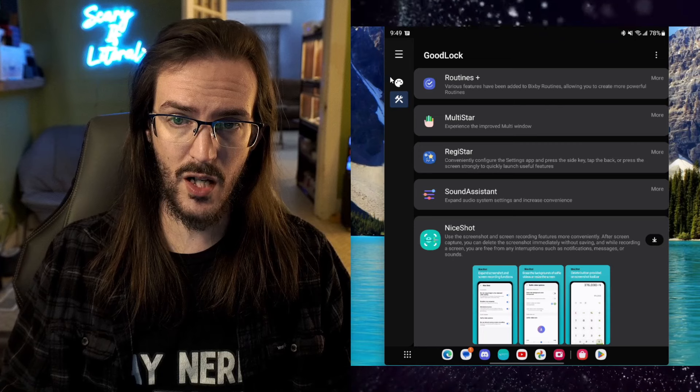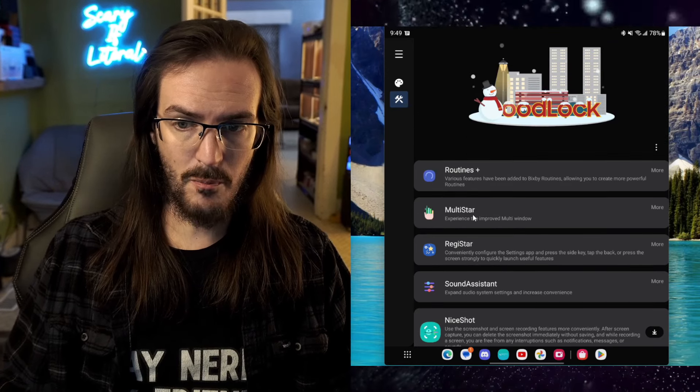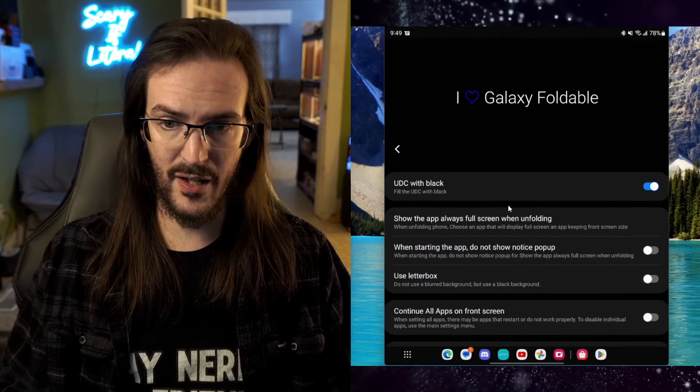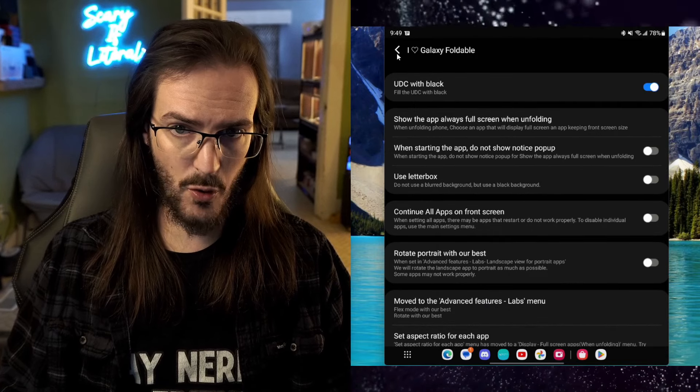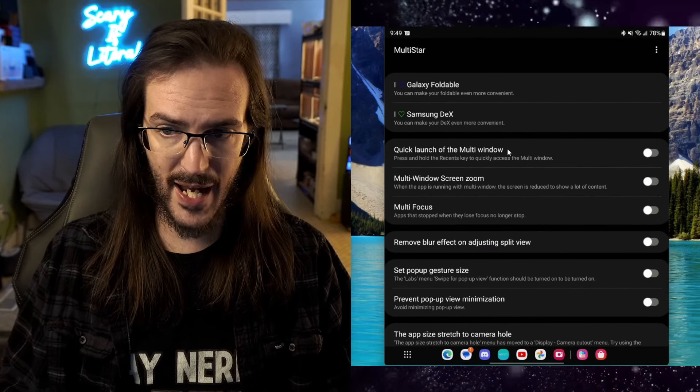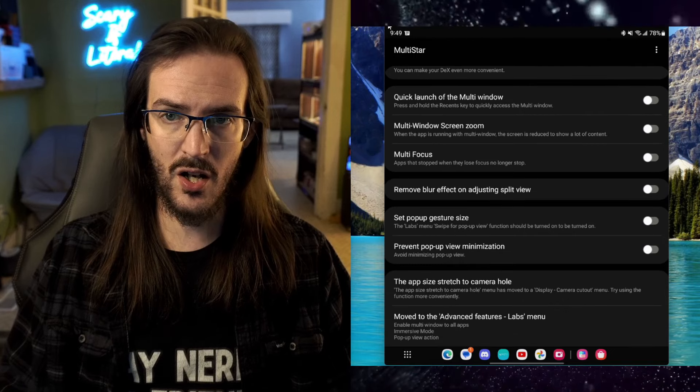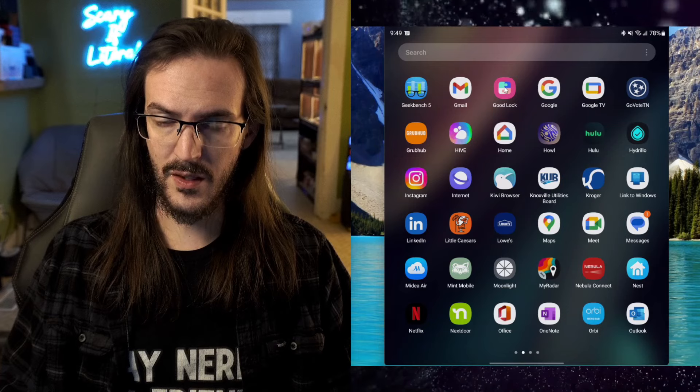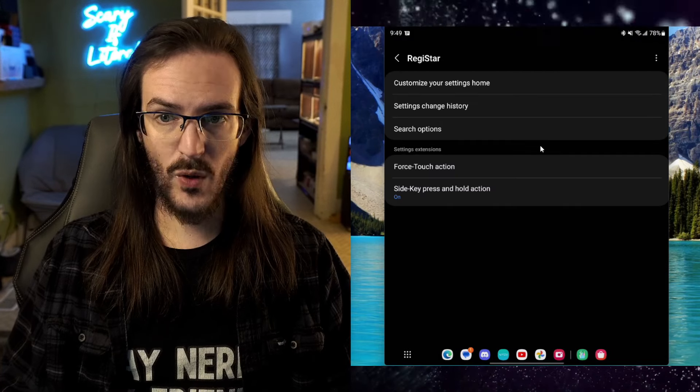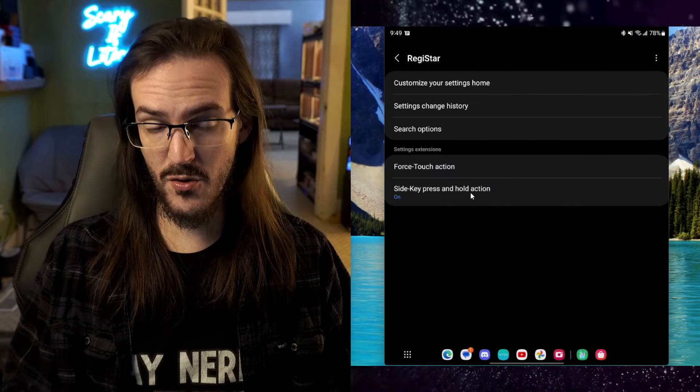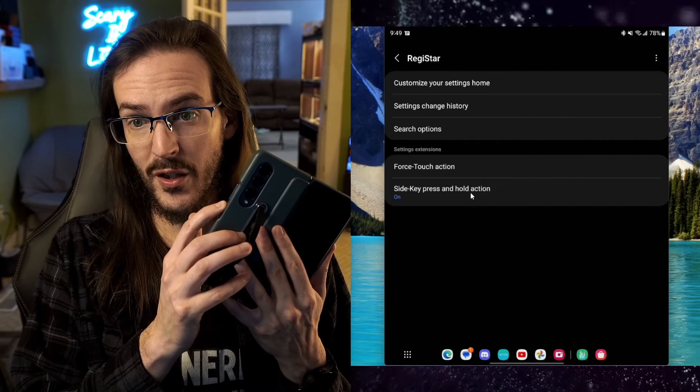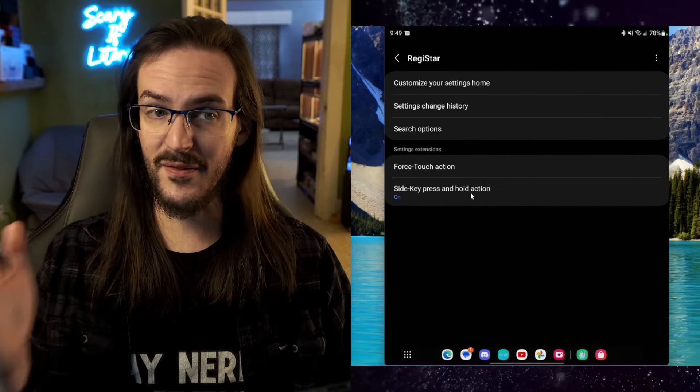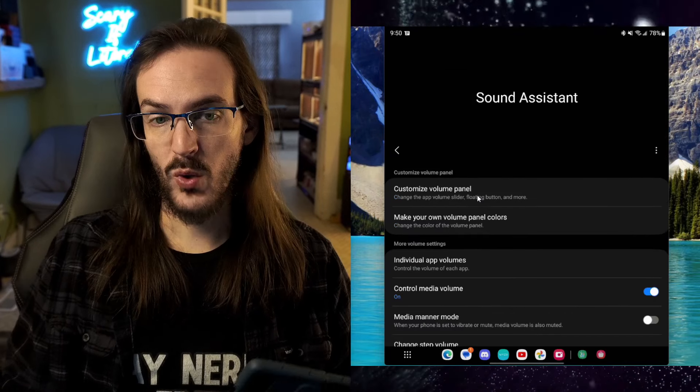Multistar is an absolute must-have. There are a ton of options to use with your foldable device. If you're a Z Fold user, there's options for DeX, Multi Window. There's just a ton of really good things in Multistar. I've accidentally closed the entire program. Let's go back in there. Registar is a cool one. It gives you the ability to use your power button to not trigger Bixby, but to trigger the Google Assistant. That is really useful for me.